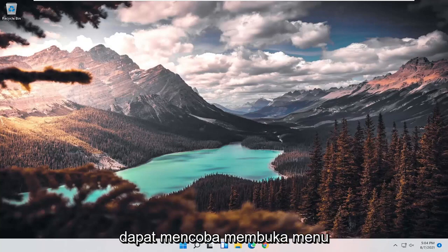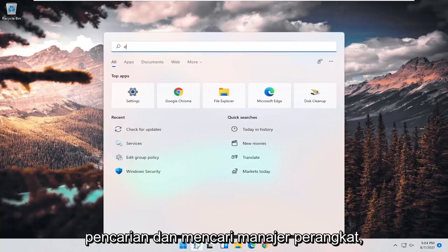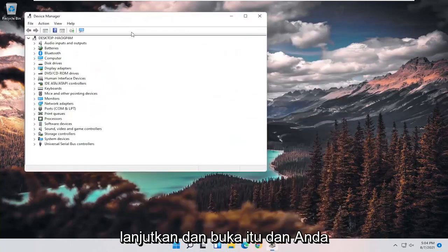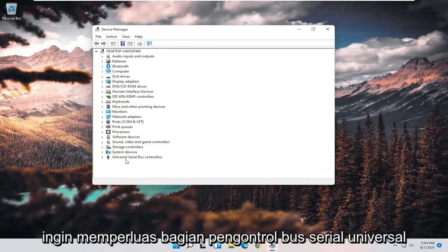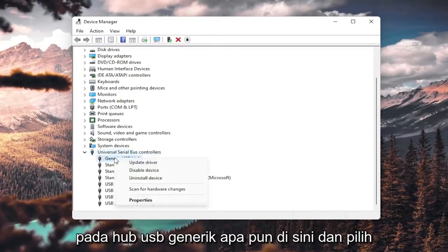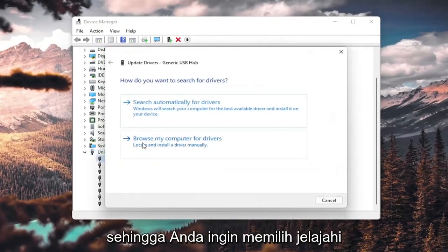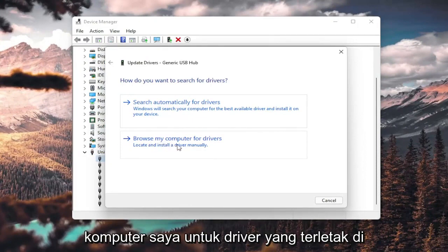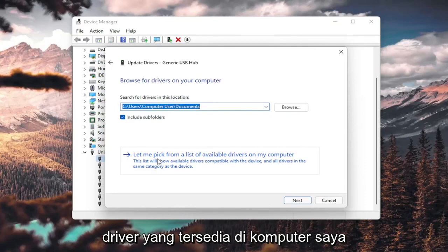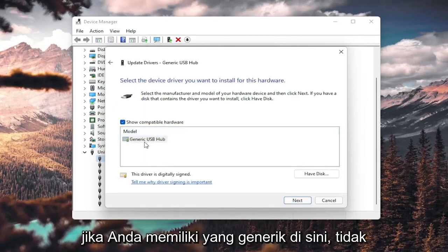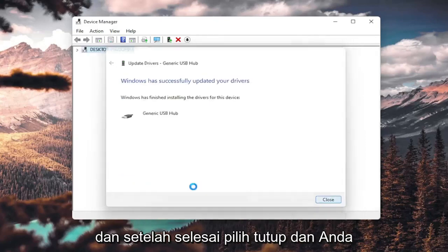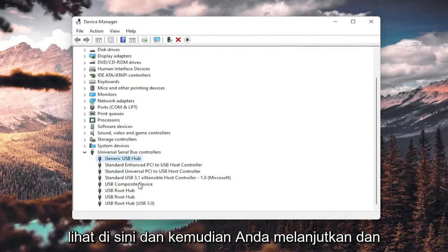But if you're still having a problem, you can try opening up the search menu and search for Device Manager. Open that up and expand the Universal Serial Bus controllers section. Right-click on any Generic USB Hub and select Update driver. Select 'Browse my computer for drivers,' then 'Let me pick from a list of available drivers on my computer.' If you have a generic one, go ahead and select Next, then select Close once it's done. Do that for all the Generic USB Hubs listed.